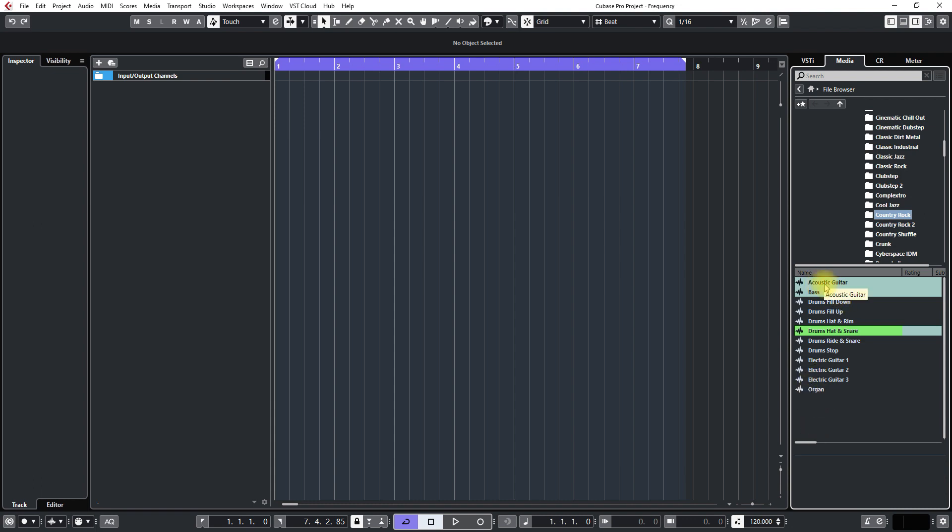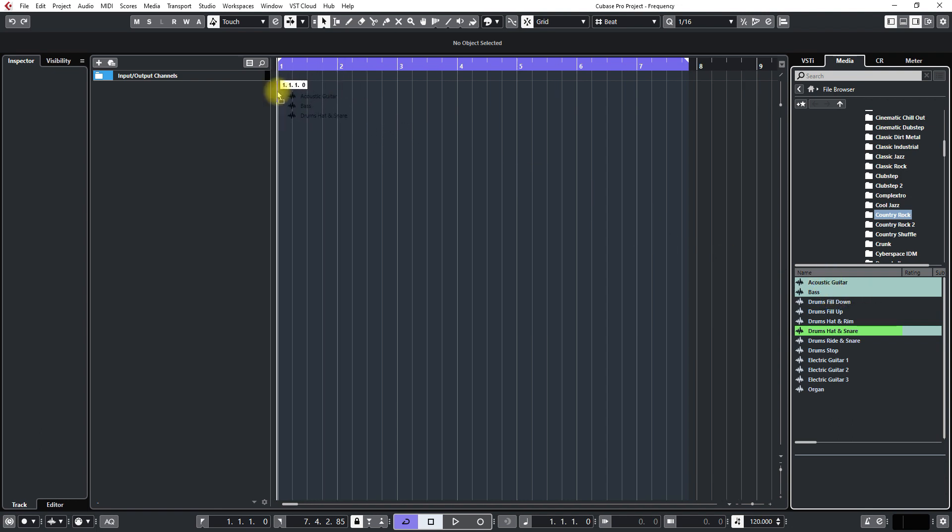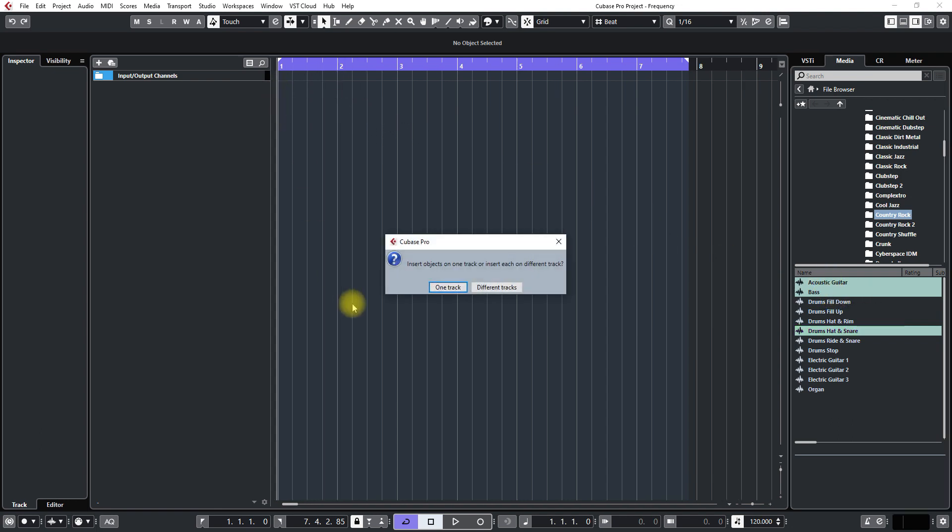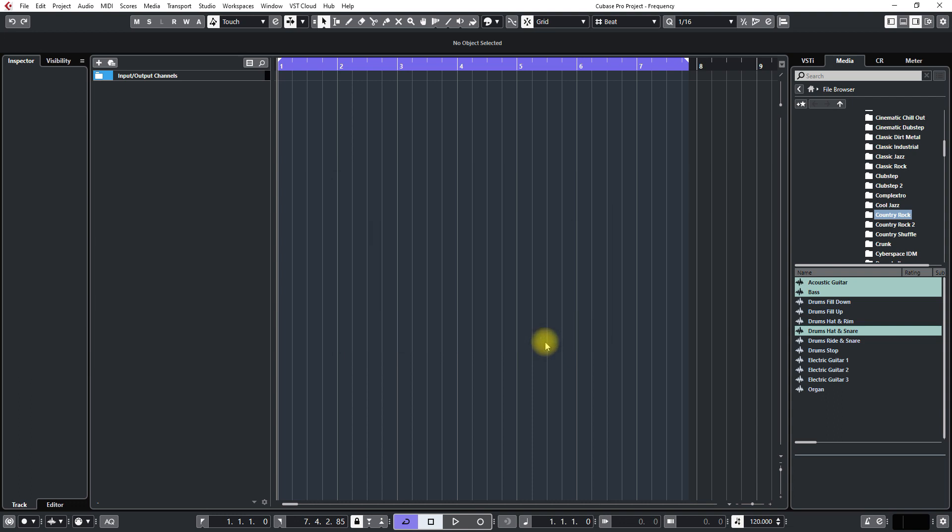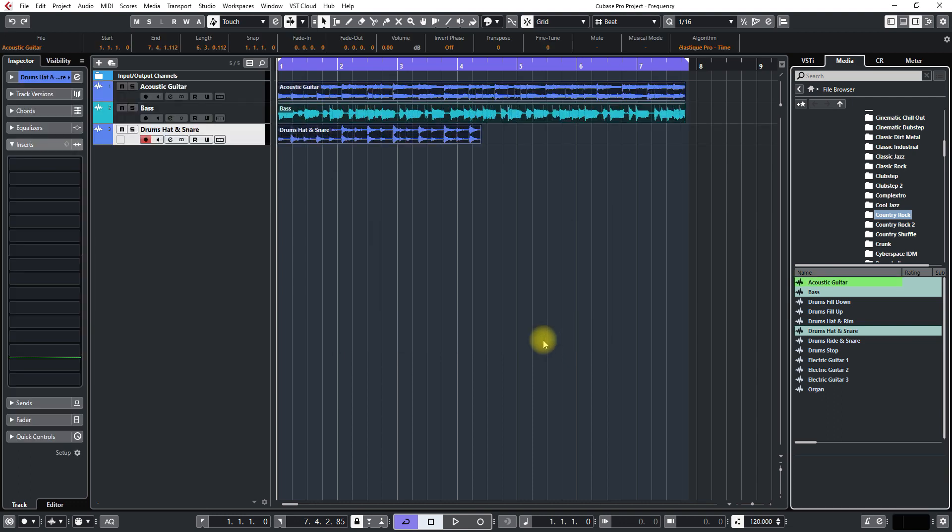If you control click you can click them out of order. And then just drag these in here and it's going to ask one track or different tracks. Just put it on different tracks and then click OK. And it gives all those tracks with the names on them.